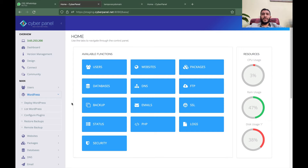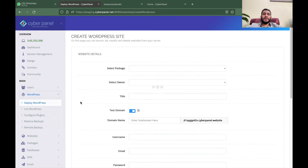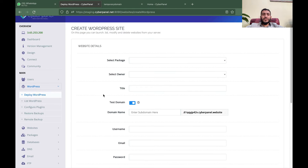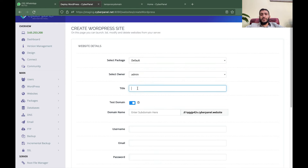But with the test domain feature, you can create staging and test websites without the hassle of registering a domain or adding a DNS record in Cloudflare. I have also created a video on how to register a domain on Namecheap and then set it up on Cloudflare. With the test domain feature, you can go to the Deploy WordPress section.